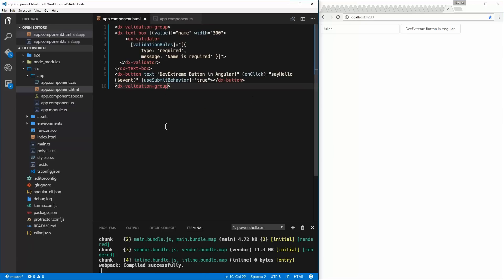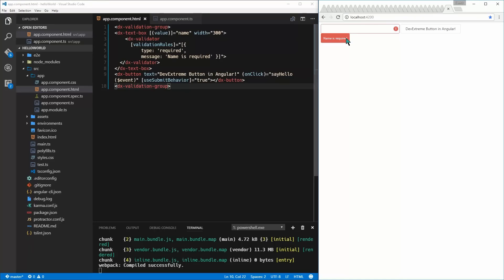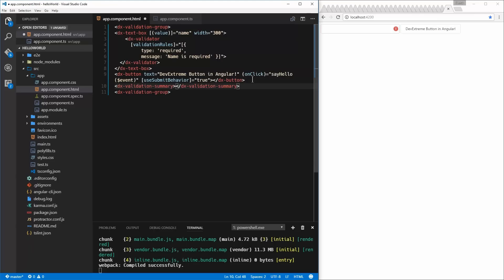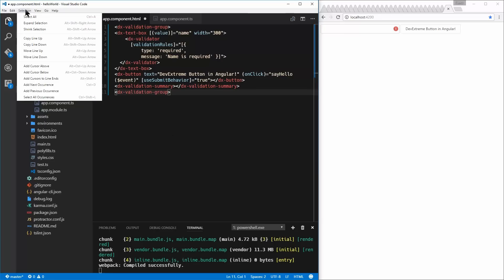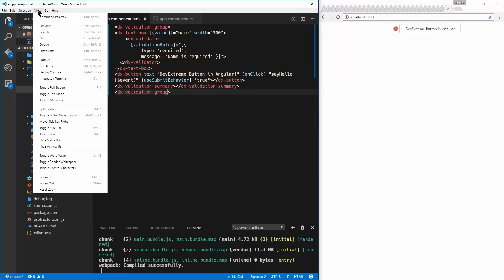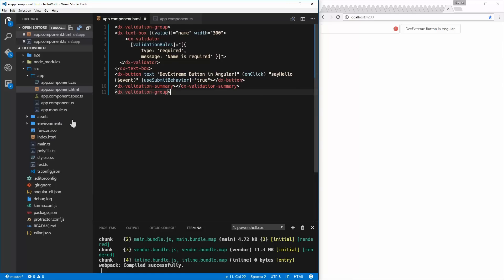One last thing about validation before I show a little bit with a grid: where do you display the errors? You saw before that it told me if the field was empty, it would say 'this field is required.' But I actually want to display it — especially if we had several editors. What's nice is I can use something called the validation summary. It's very easy to do. I can simply come in here underneath my button and add a dx-validation-summary.